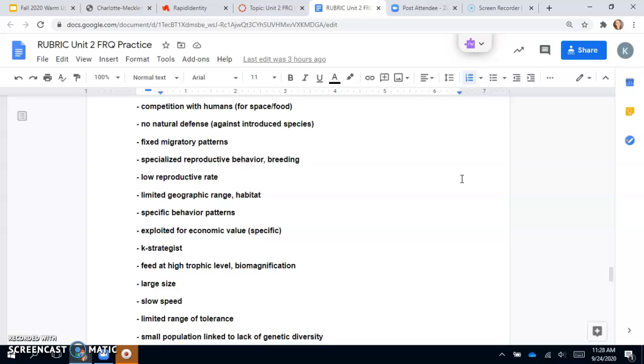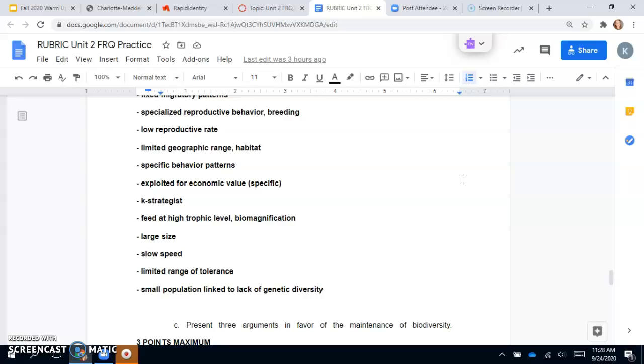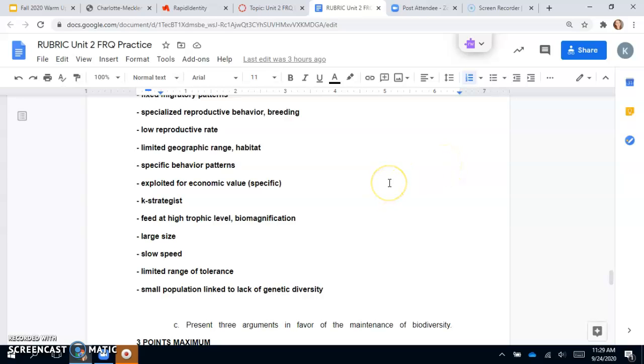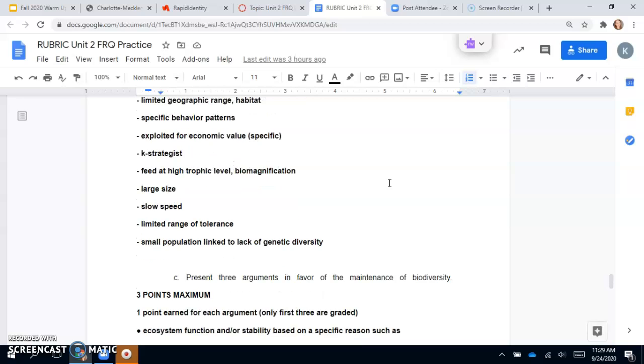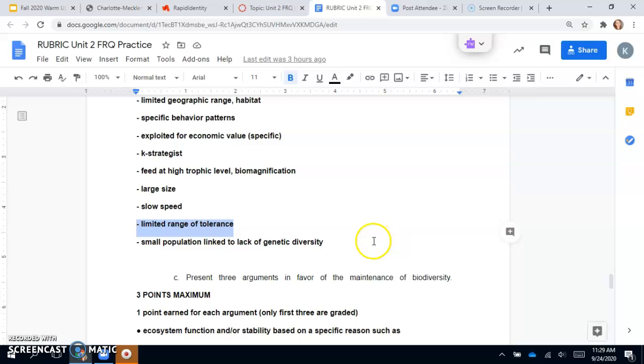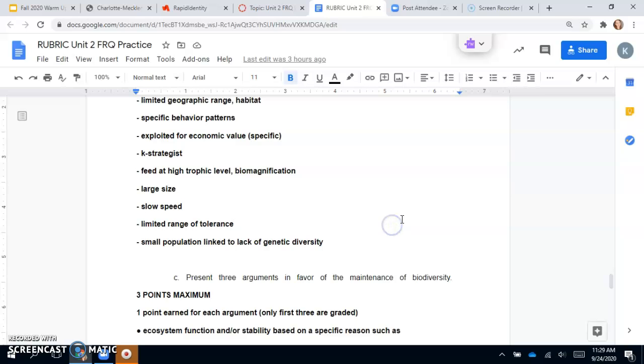Specialized reproductive behaviors, limited geographic range, specific behavior patterns, exploited for economic value, it's a K-strategist—which we haven't talked about yet but we will—fed at high trophic levels with biomagnification, large size, slow speed, limited range of tolerance—this would be the one that we've talked about recently.